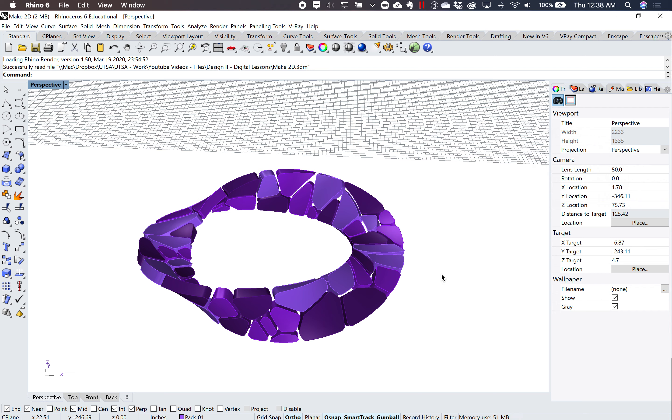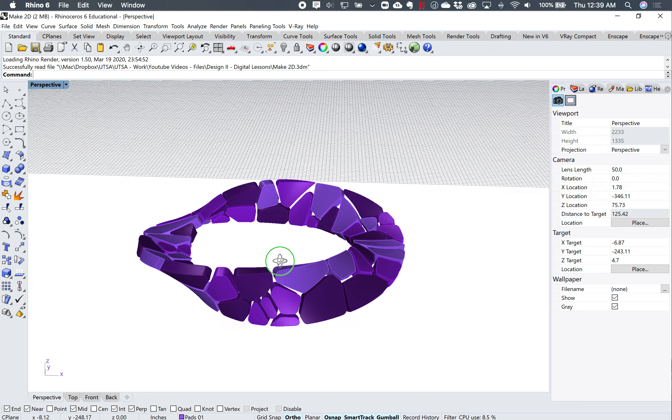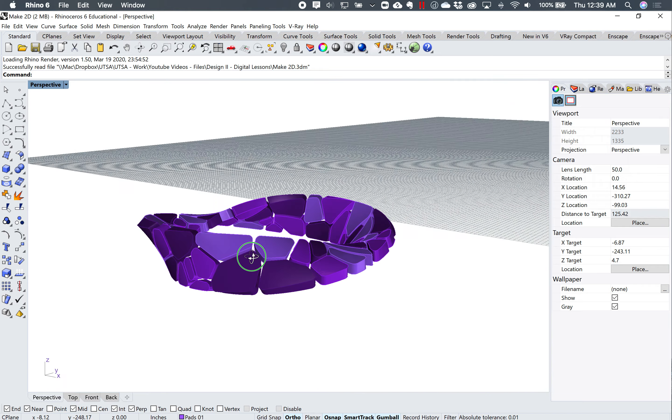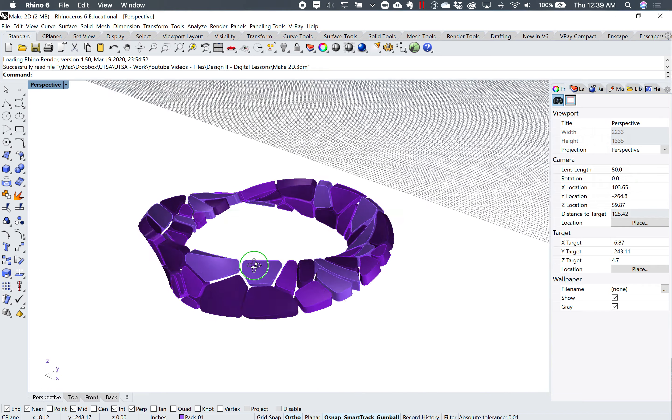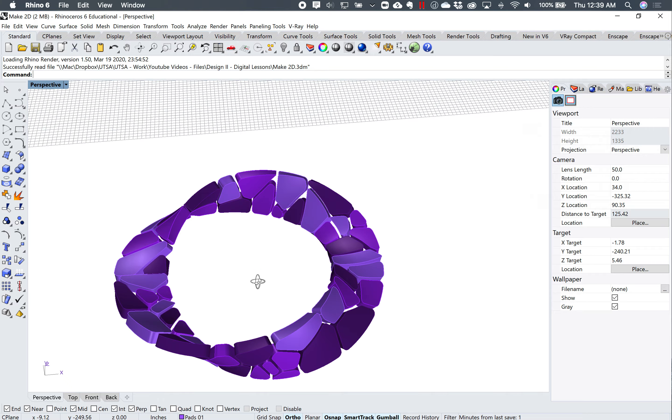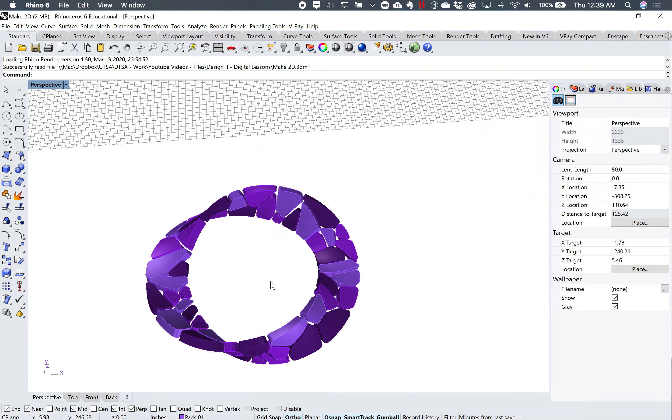All right, so I'm going to make a series of drawings using this 3D object. If you open up the file make2d, it's just this Mobius strip object.